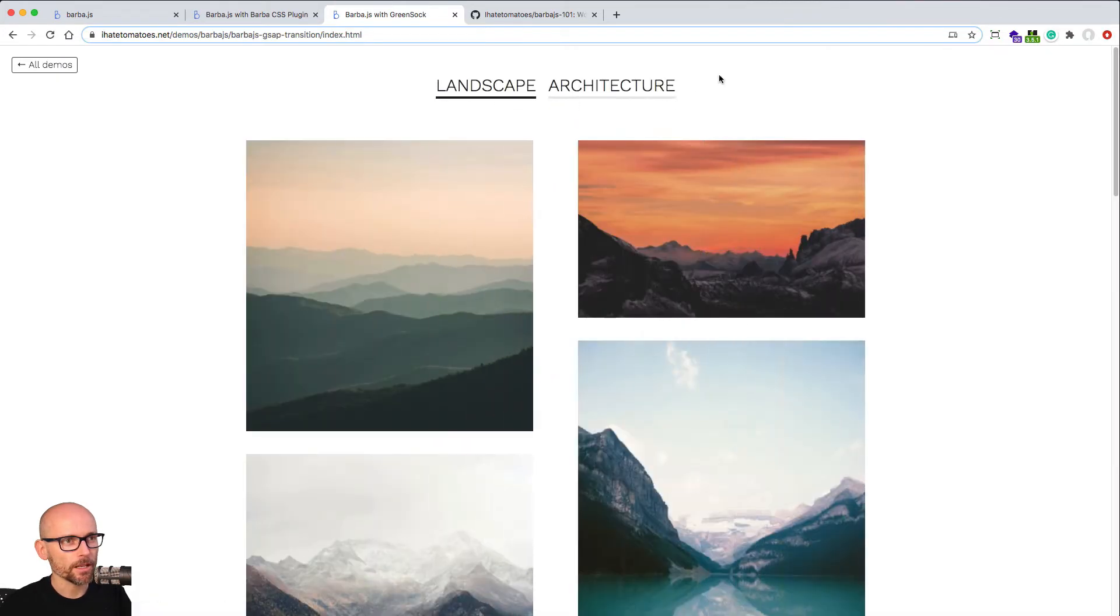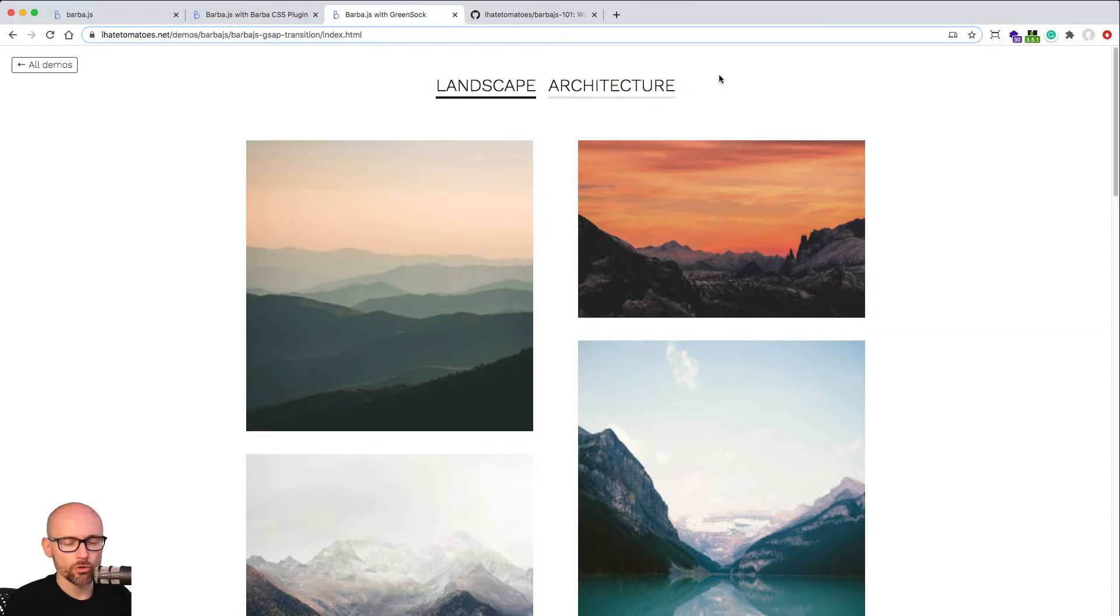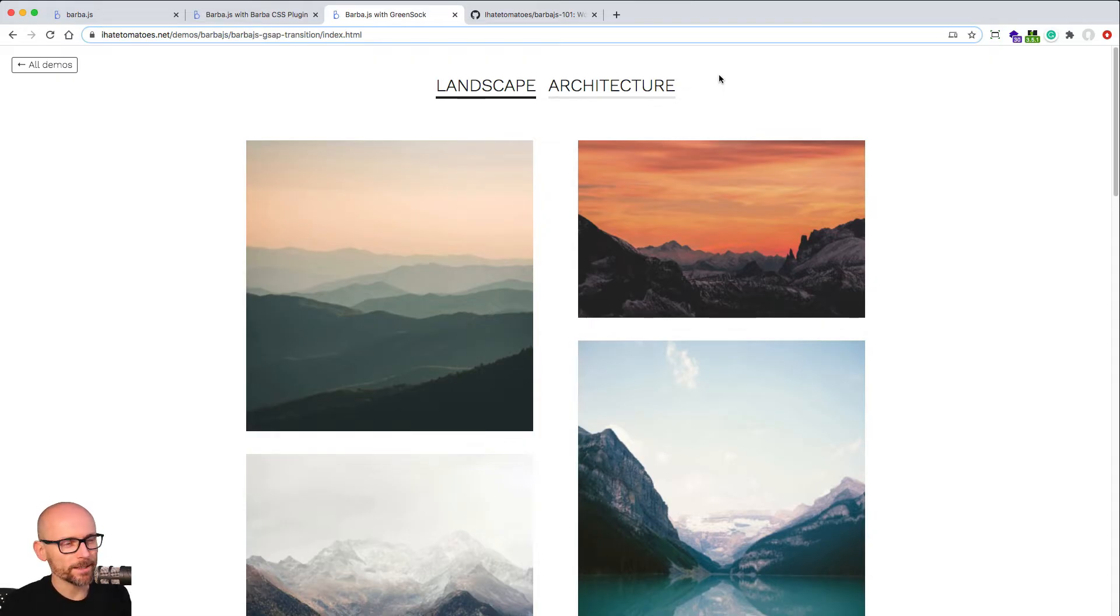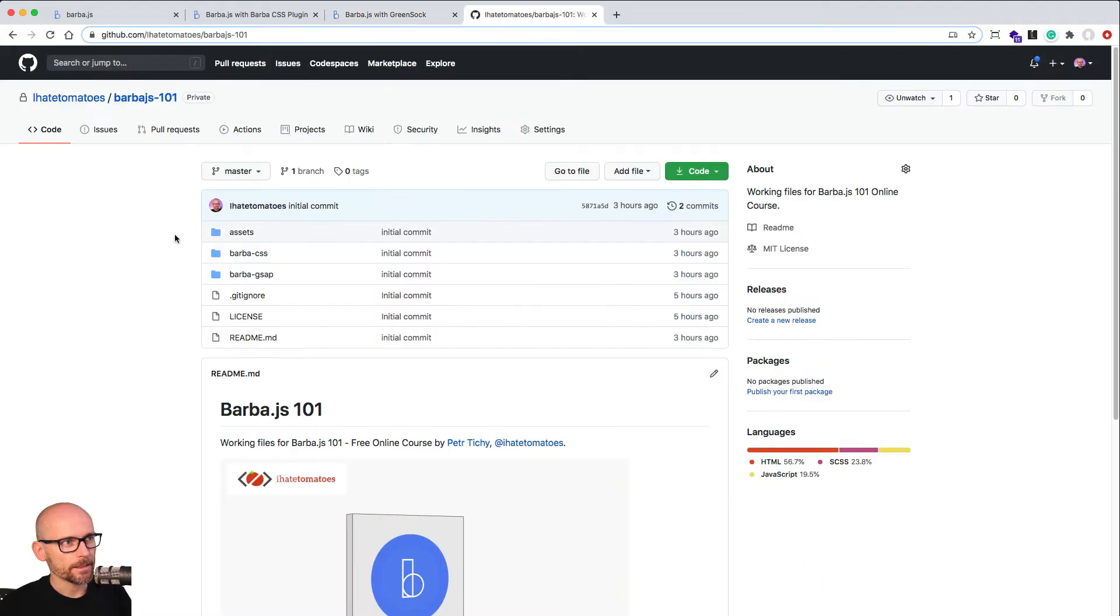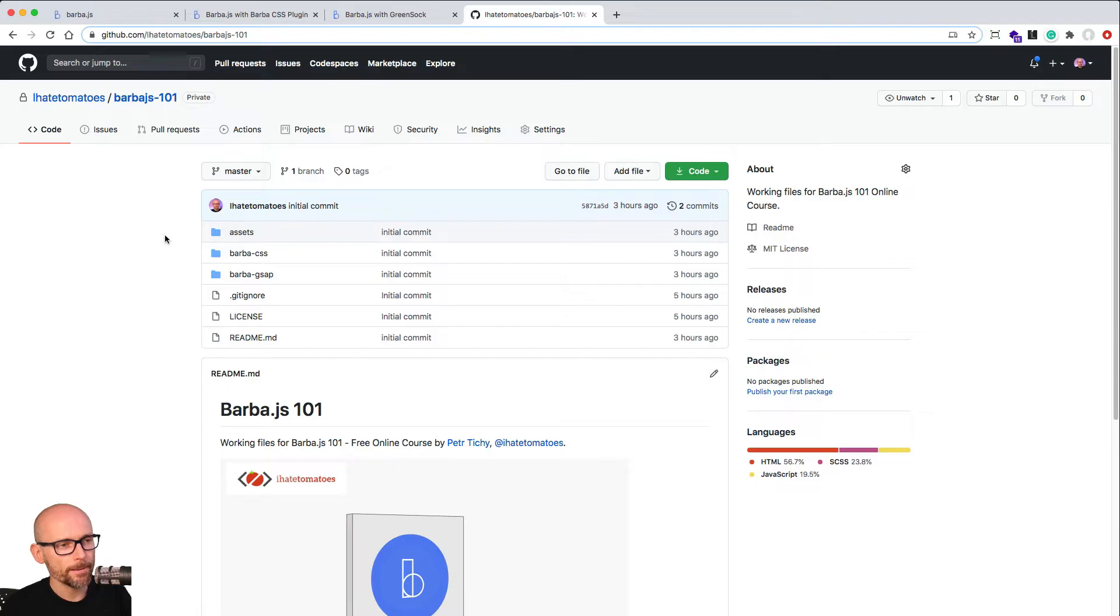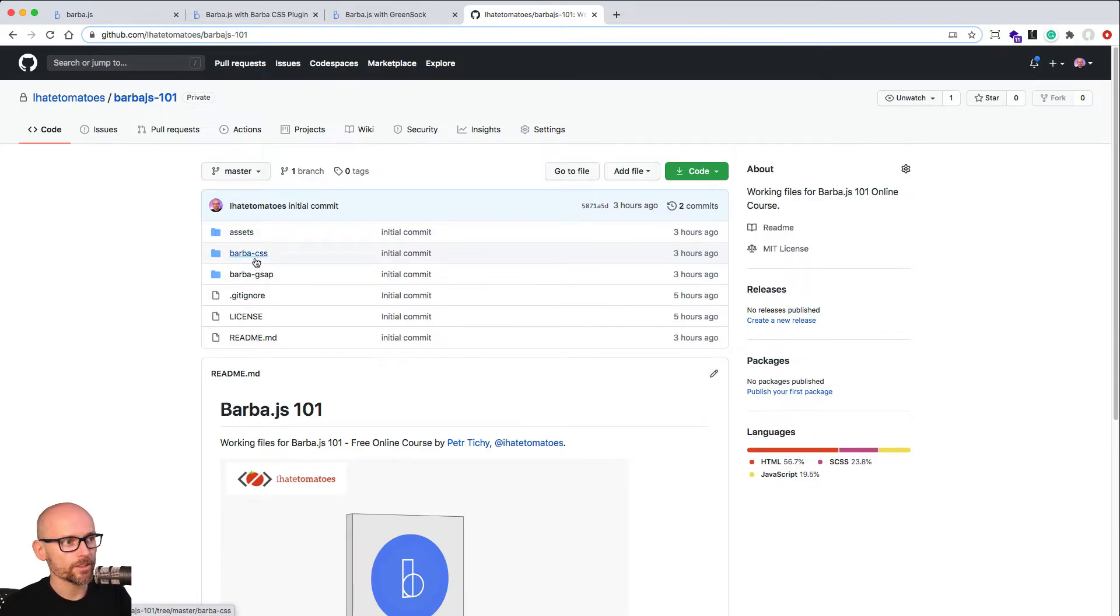Along the way, you will learn how to use Barba, how to use the hooks and trigger code at the right time. And we will start from HTML and CSS already created. So this course is purely dedicated to Barba. We already have some HTML and CSS created.